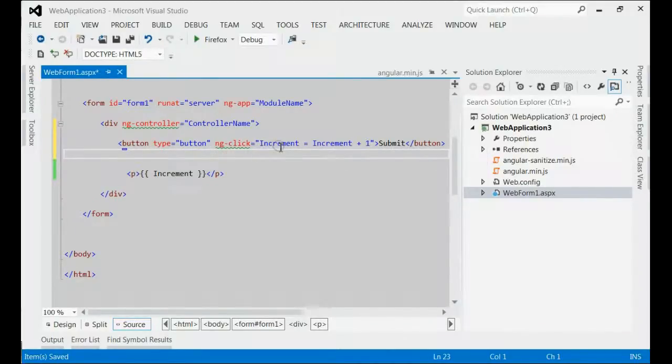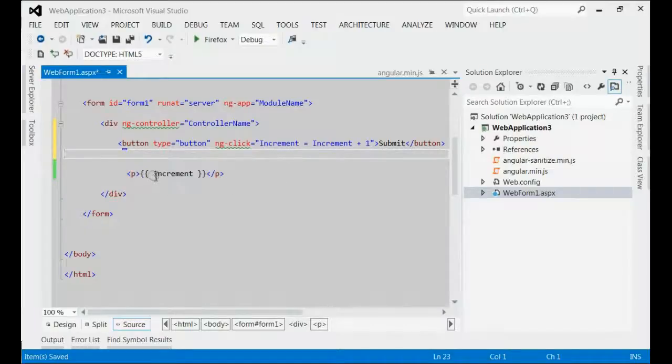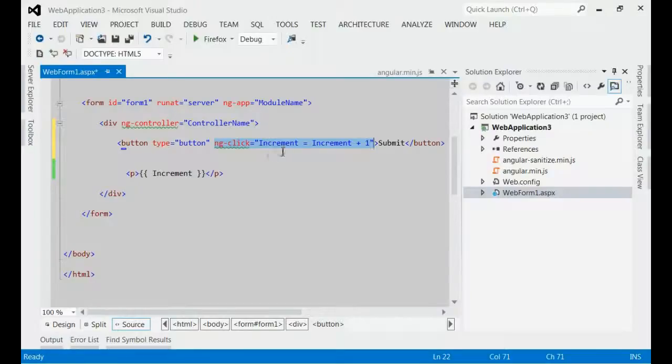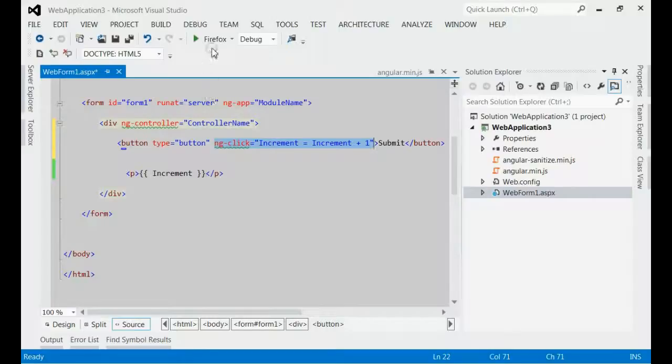we will try to increment the value of this model object increment. We are trying to increment the value of this model object by one on each click. Let's run this application.